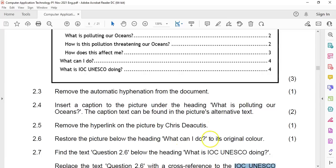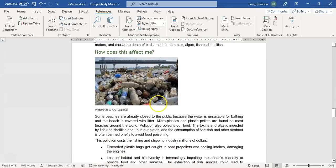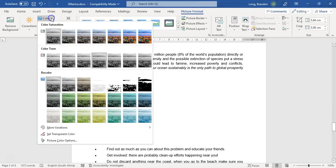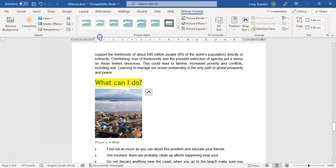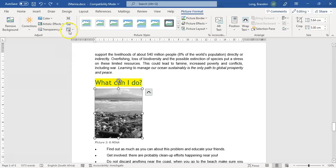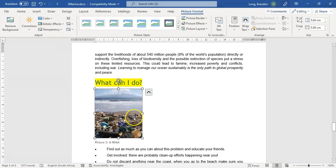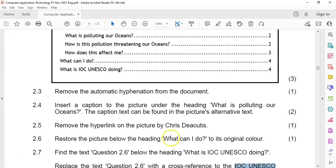Restore the picture below the heading 'What Can I Do?' to its original color. Scrolling down to find it — the picture is gray. There are actually two ways of doing it. Under Picture Format, I can change the color, which is set to gray — its original color would be 100%, so I could change it to 100%. But there's a nicer way: there's a button called Reset Picture. I'm going to reset the picture, and that will reset all those settings to its original state.